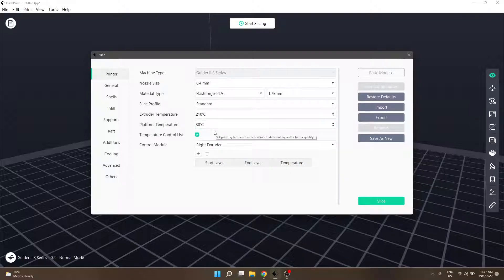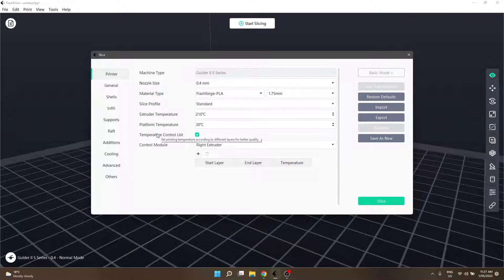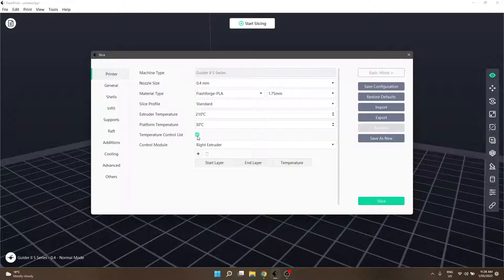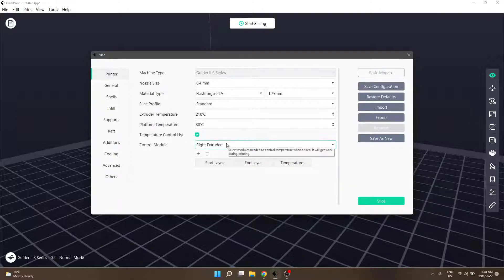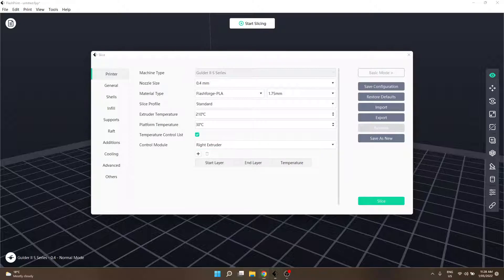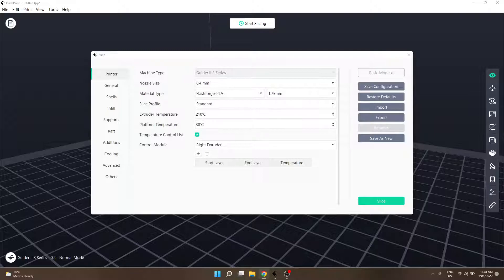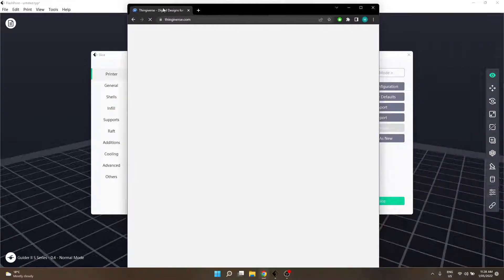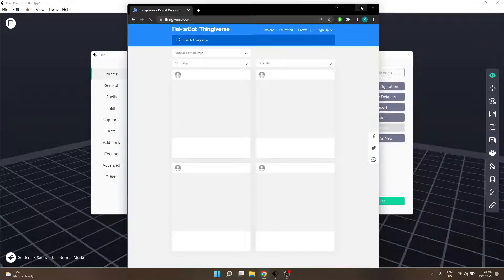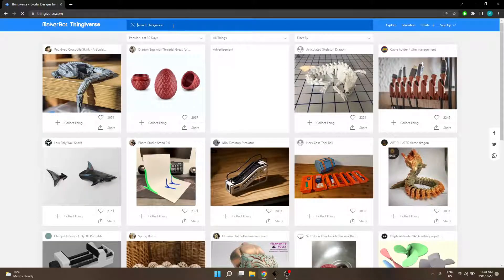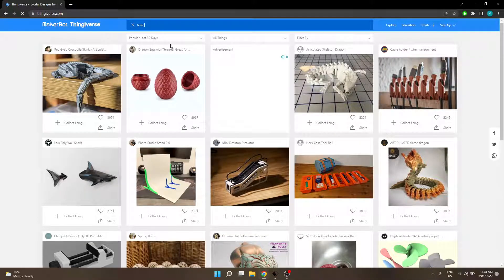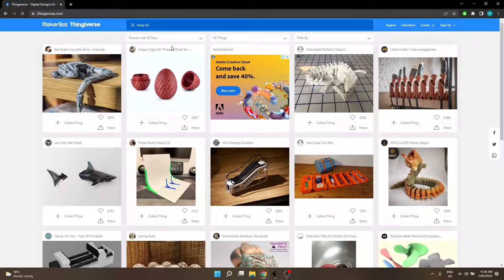The next section is temperature control list, this little checkbox here. What this allows is variable temperatures. I hope you know what a temp tower is. If you don't, it's worth finding out. Let me show you what I'm talking about.